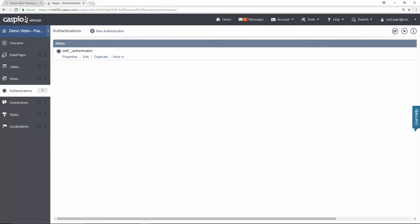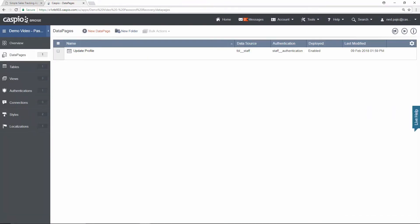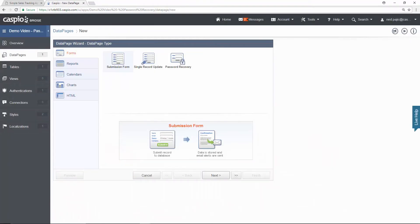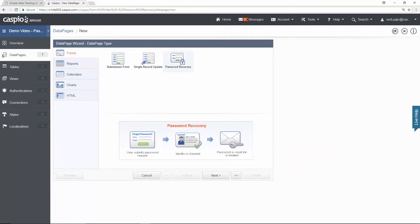When you go back inside Caspio, navigate to data pages. Click new data page to launch Caspio's point and click wizard. And you'll see a special data page called password recovery. Select that and click next.